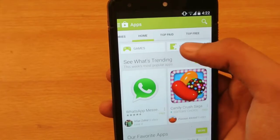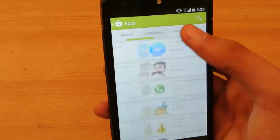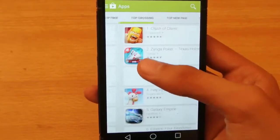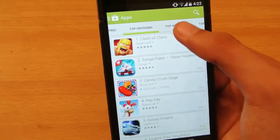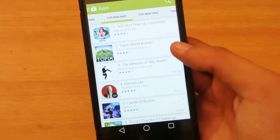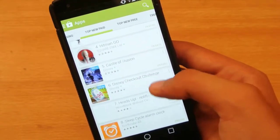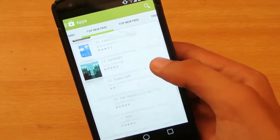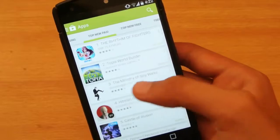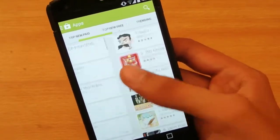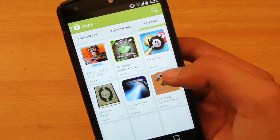Then we have the Home, the Editor's Choice, and the Game sections. We also have the Top Paid Application at the moment, then the Top Free, and the Top Grossing Applications. Then we have the Top New Paid Applications for Android — you can see a lot of new applications released on Android. And then we have the Top New Free again, Top Grossing, Top Free, Top New Free, and the Trending Applications that are trending right now.